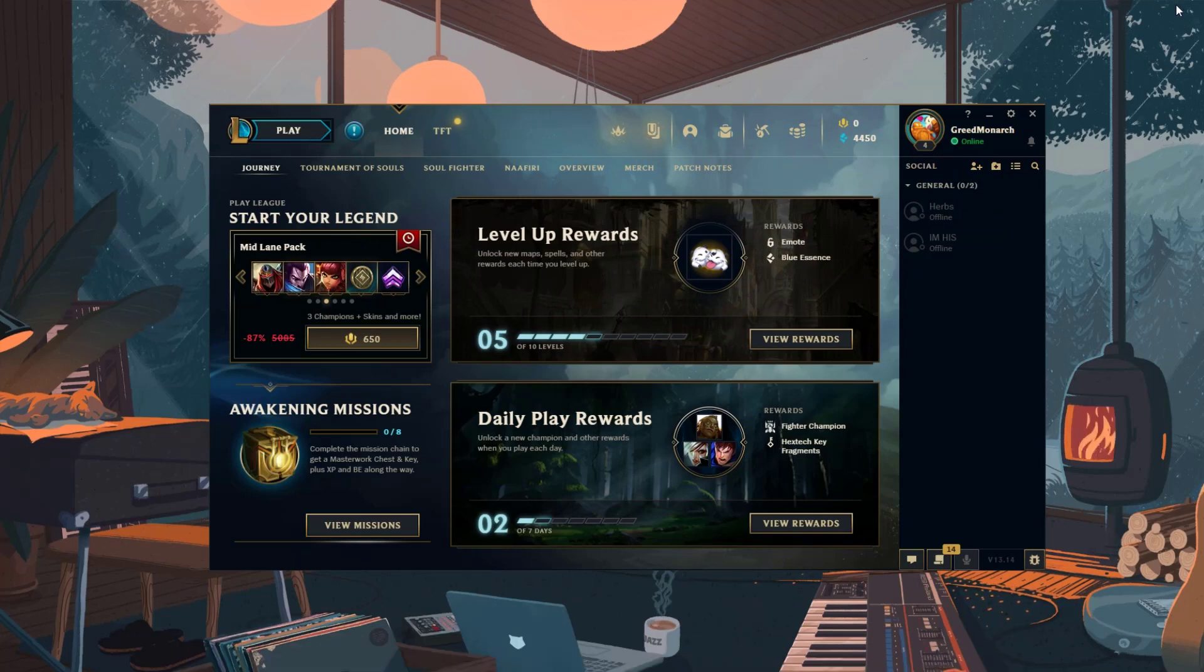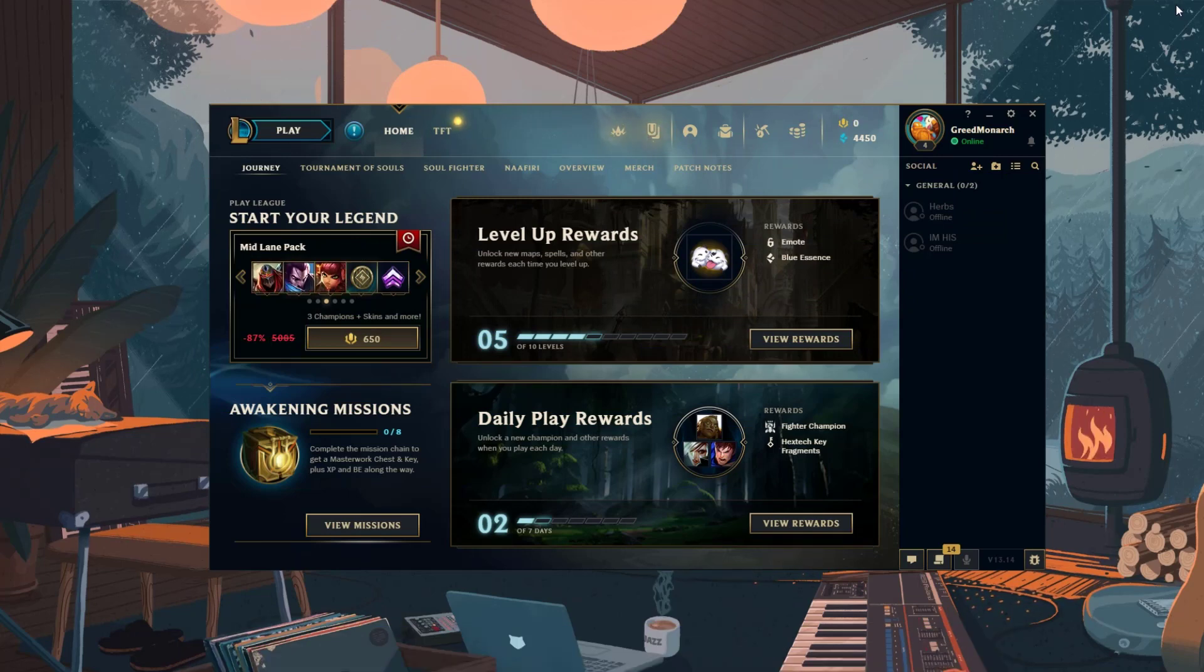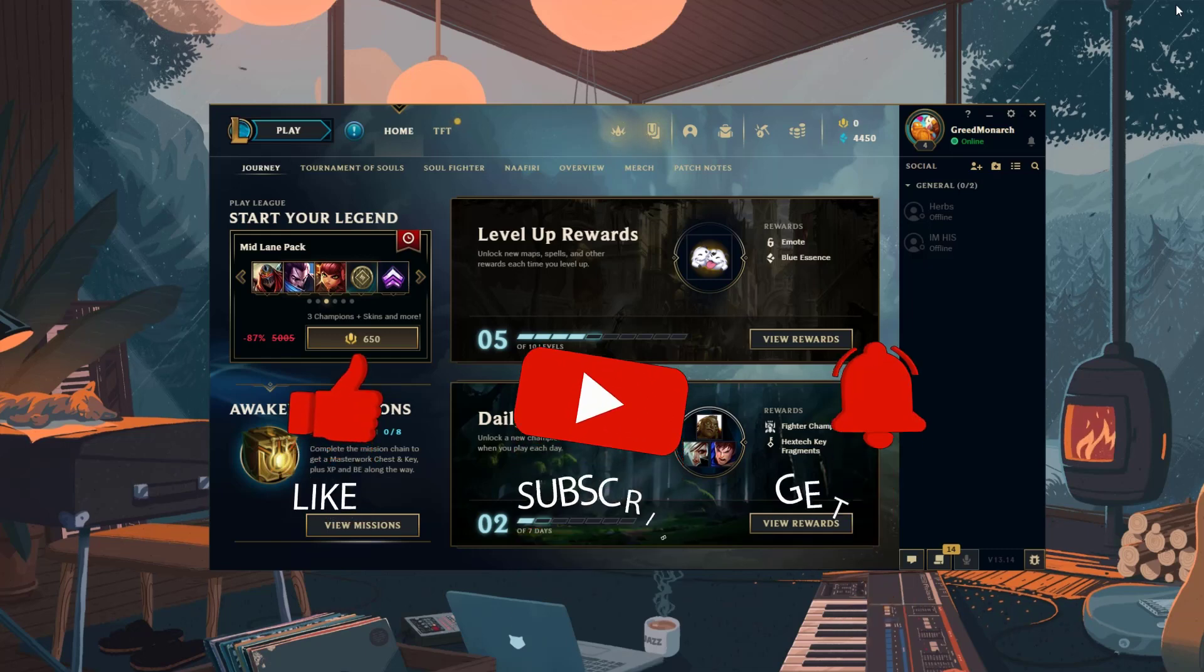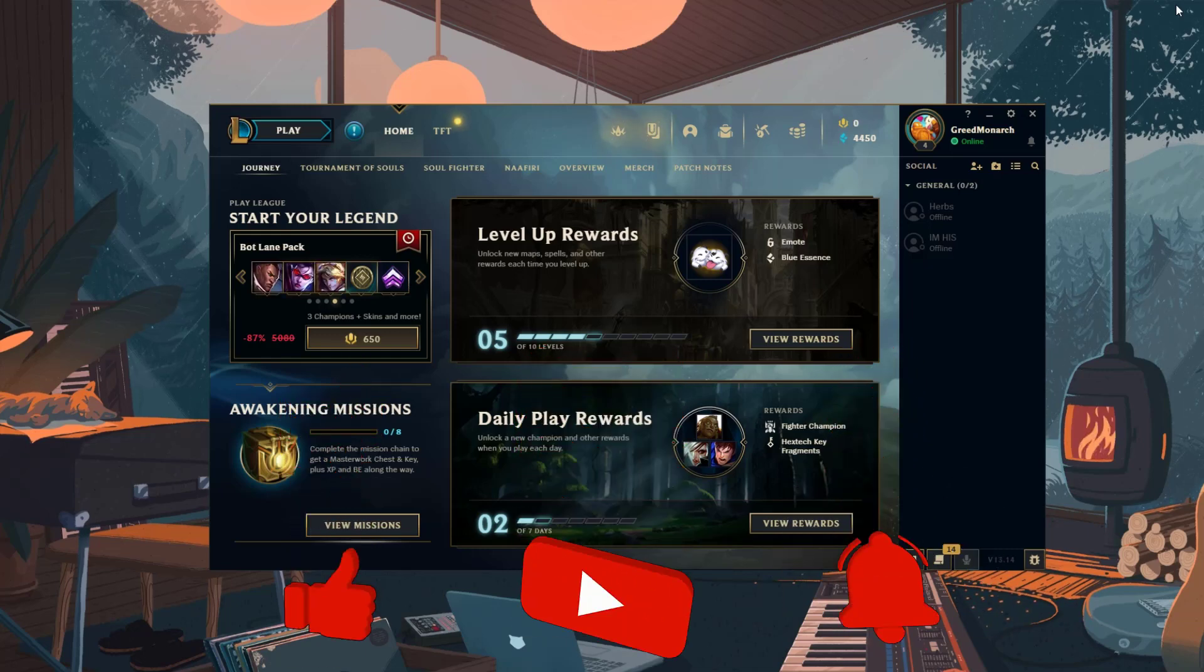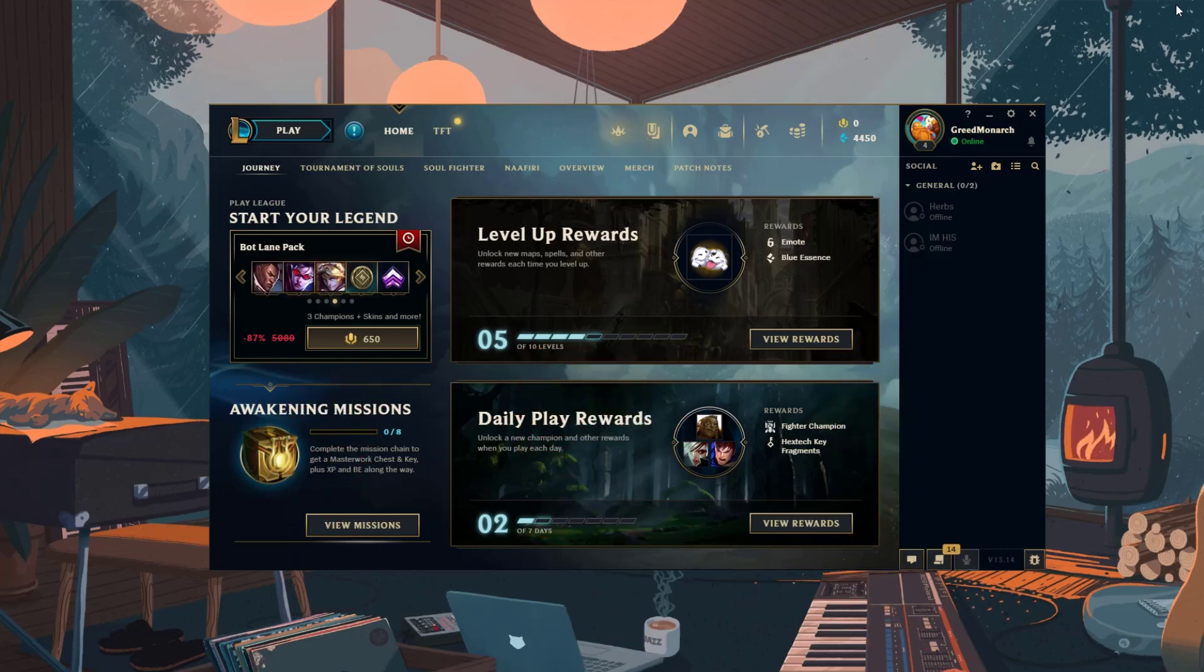Before we start with the steps, we would appreciate if you could support the channel by subscribing, hitting the like button, and clicking the notification bell.